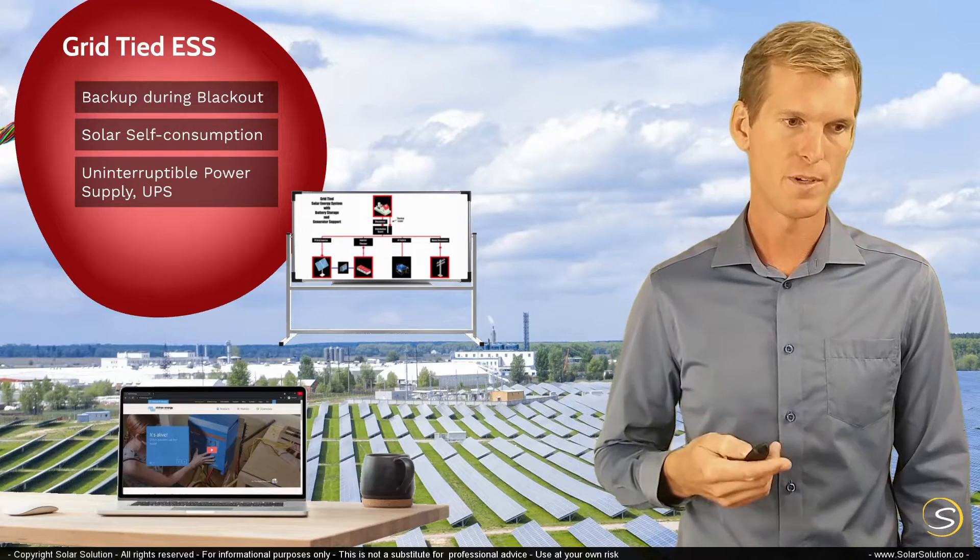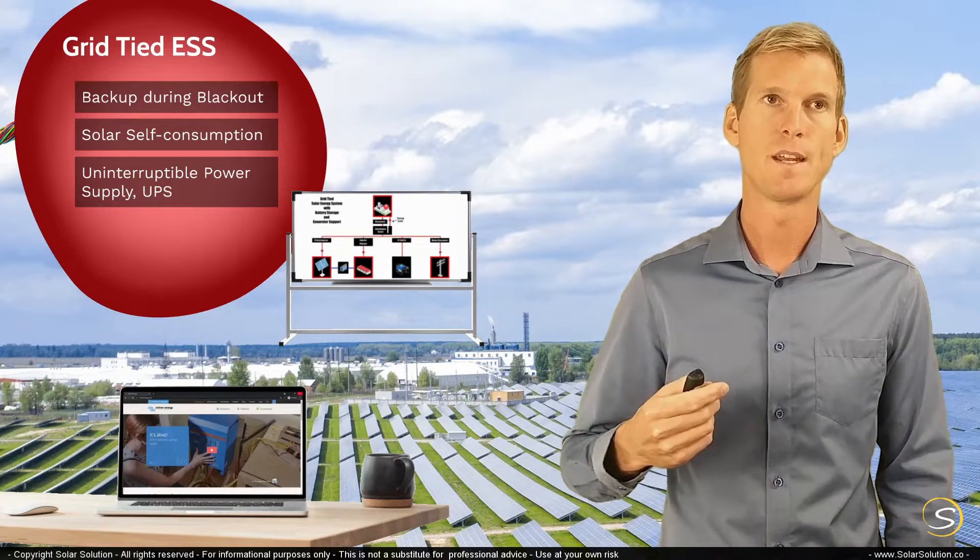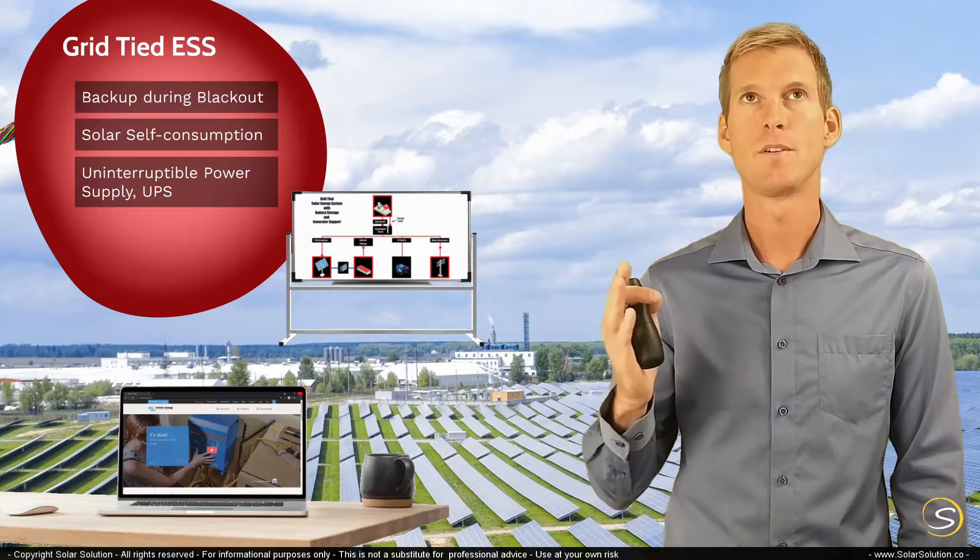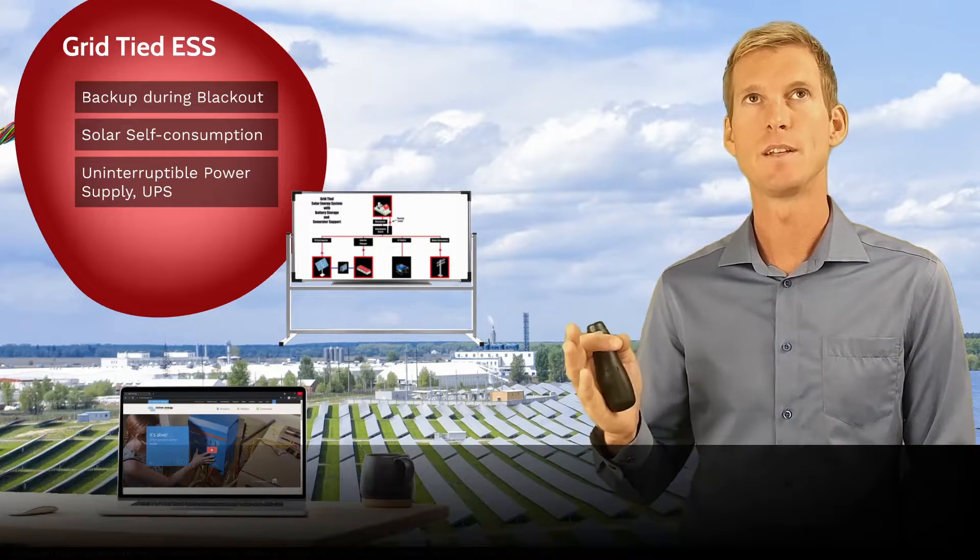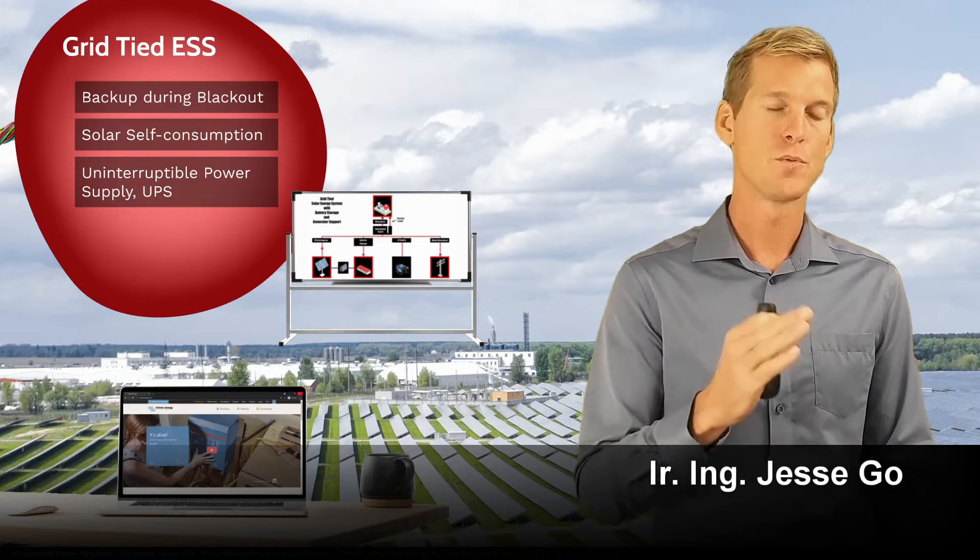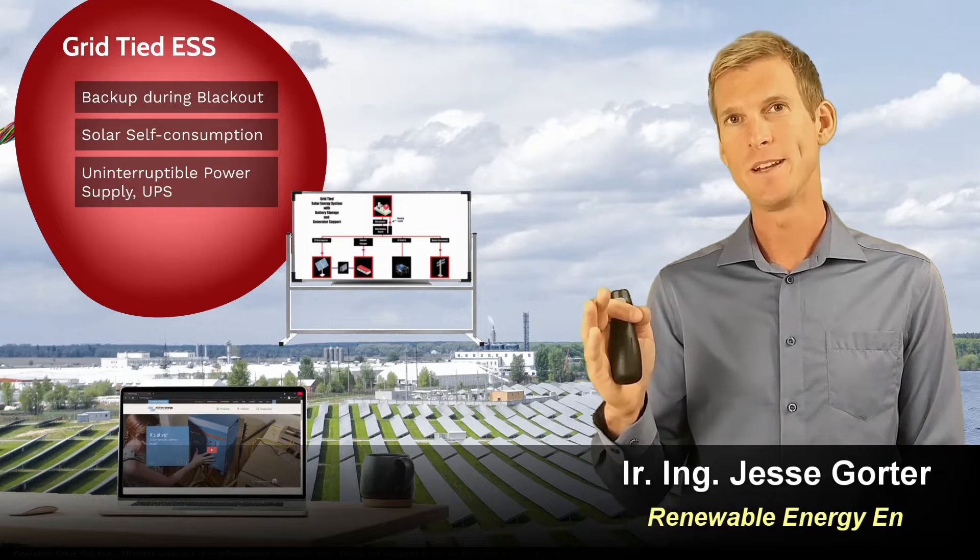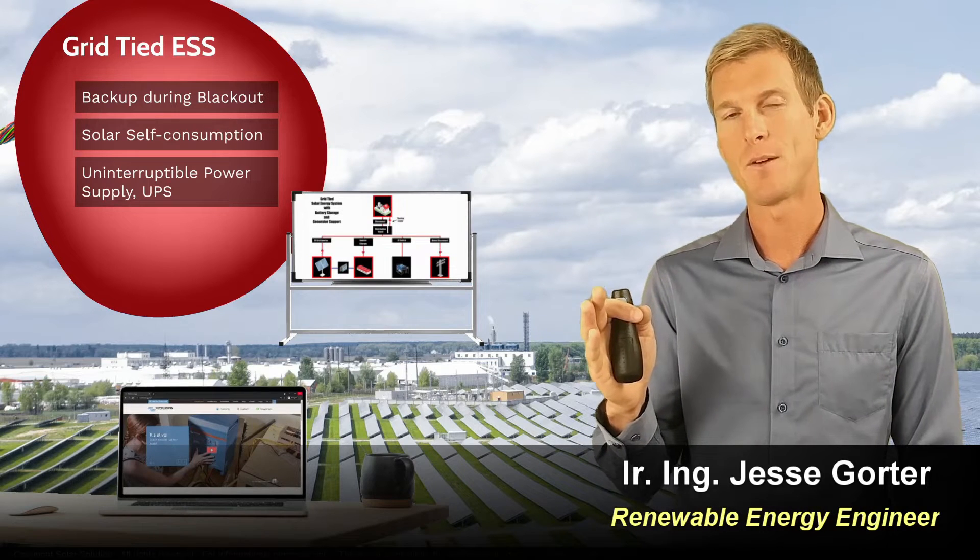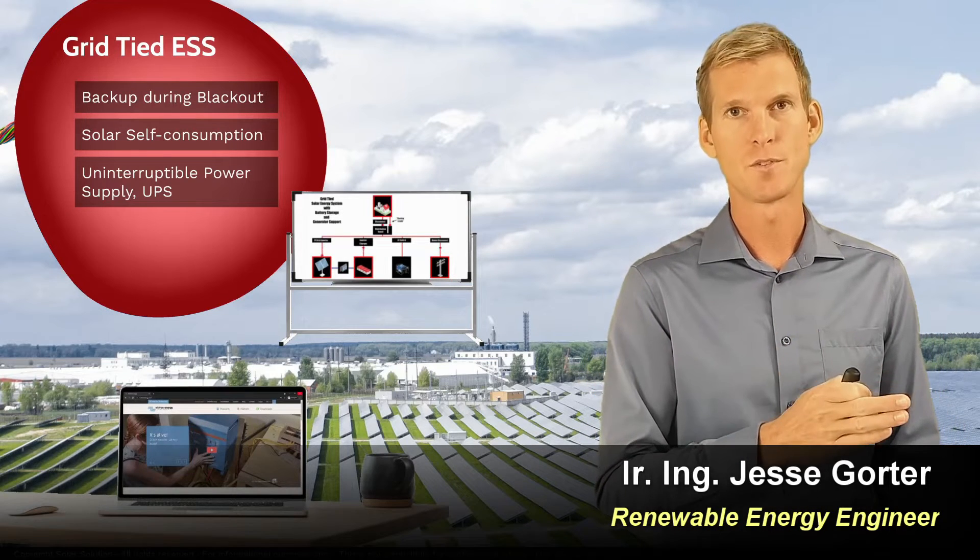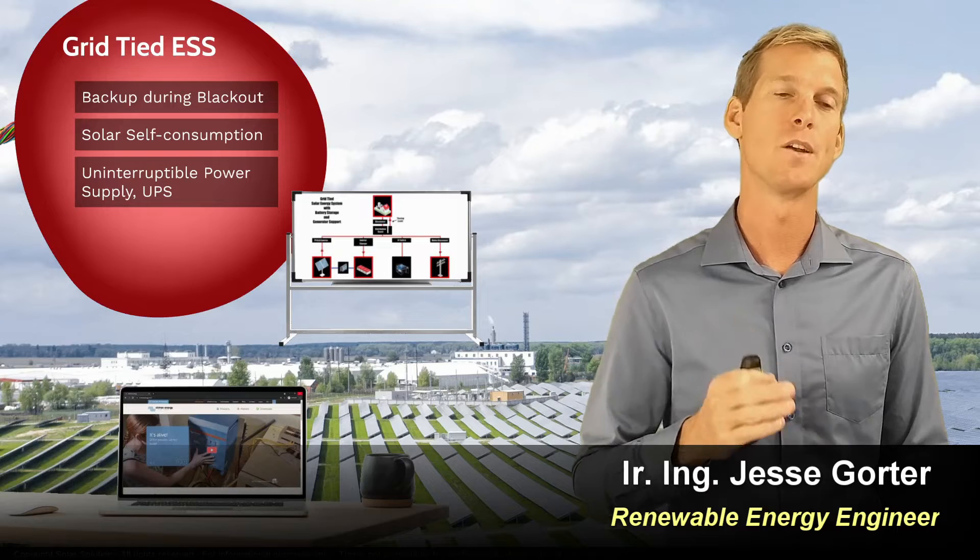So what the automatic transfer switch does for you is that it will, depending on whether or not the grid is available, switch between the grid as your main power source or the alternate power source, which in this situation will be your generator.